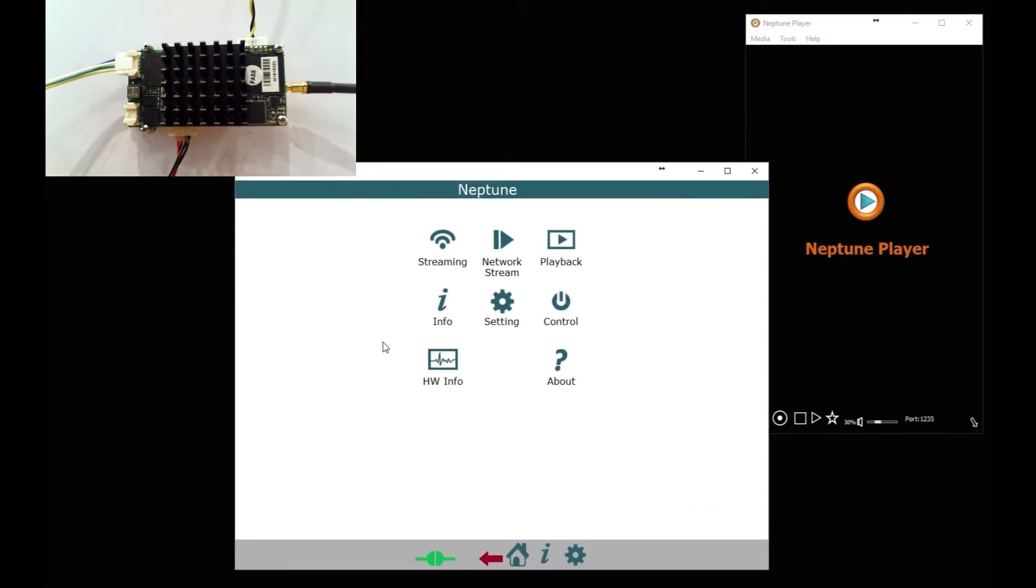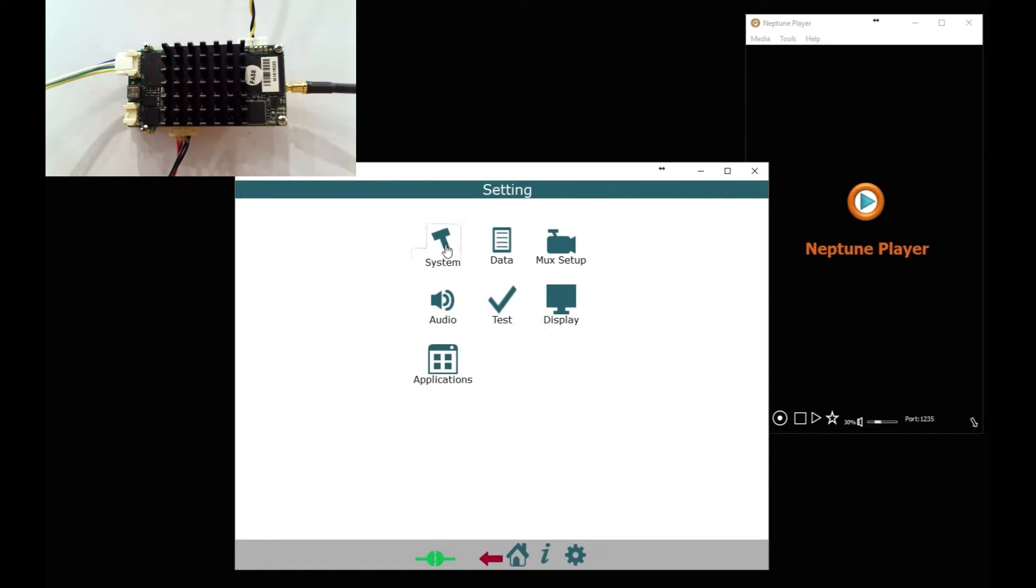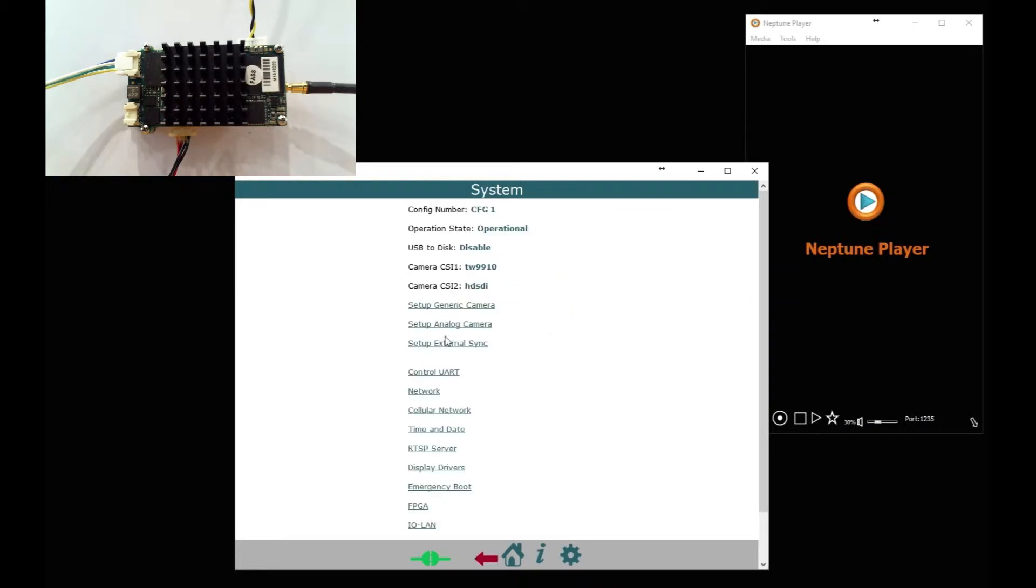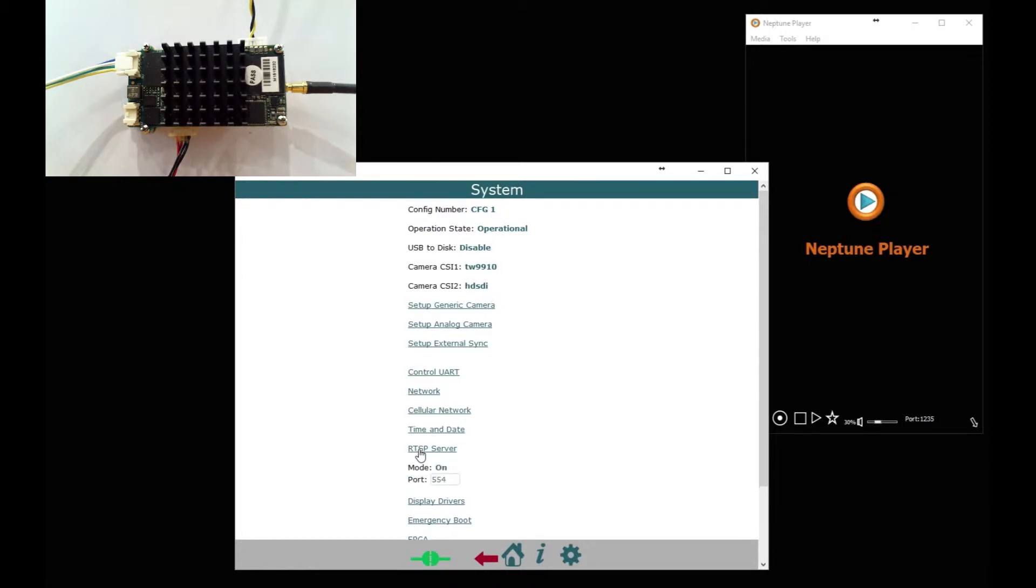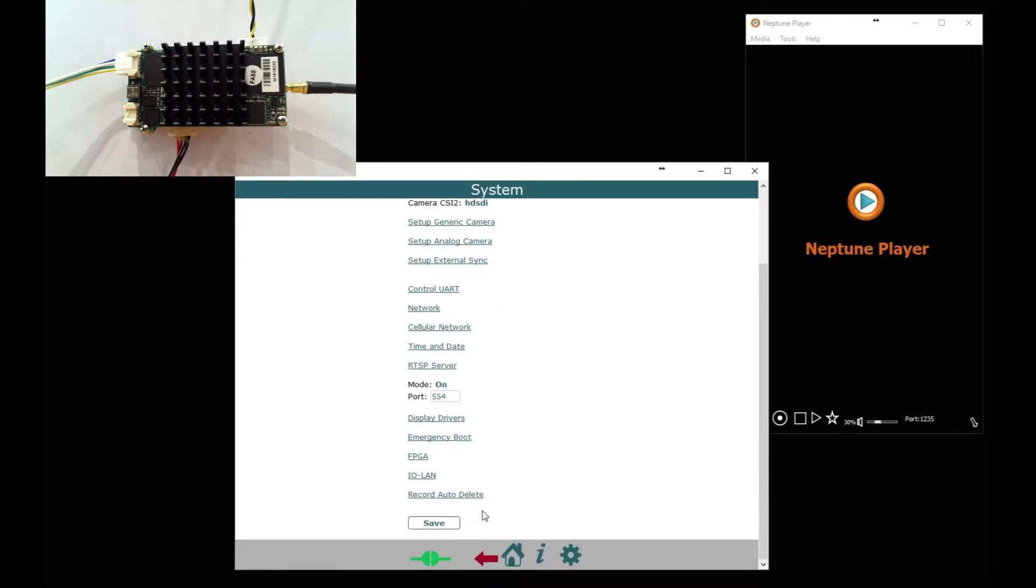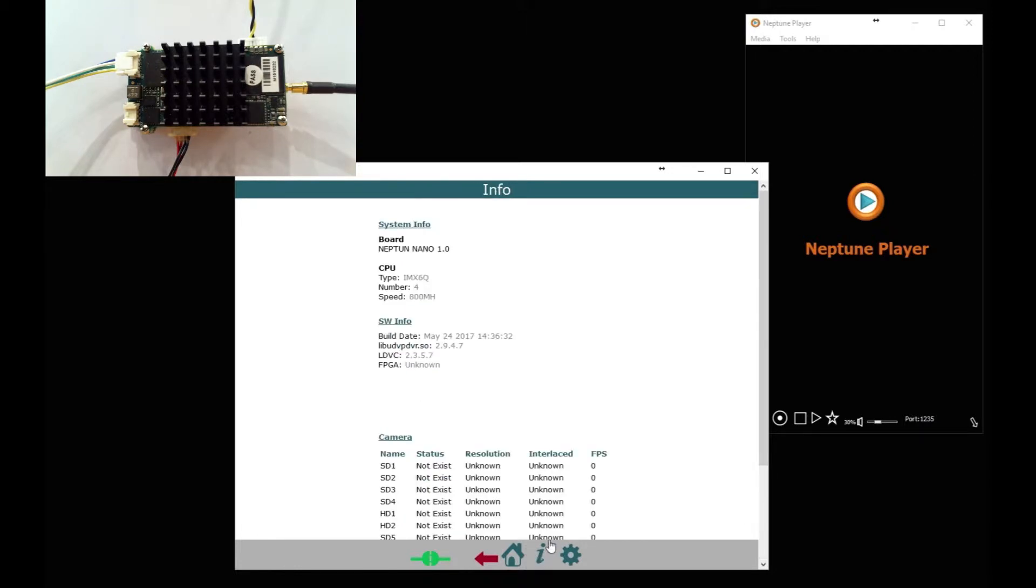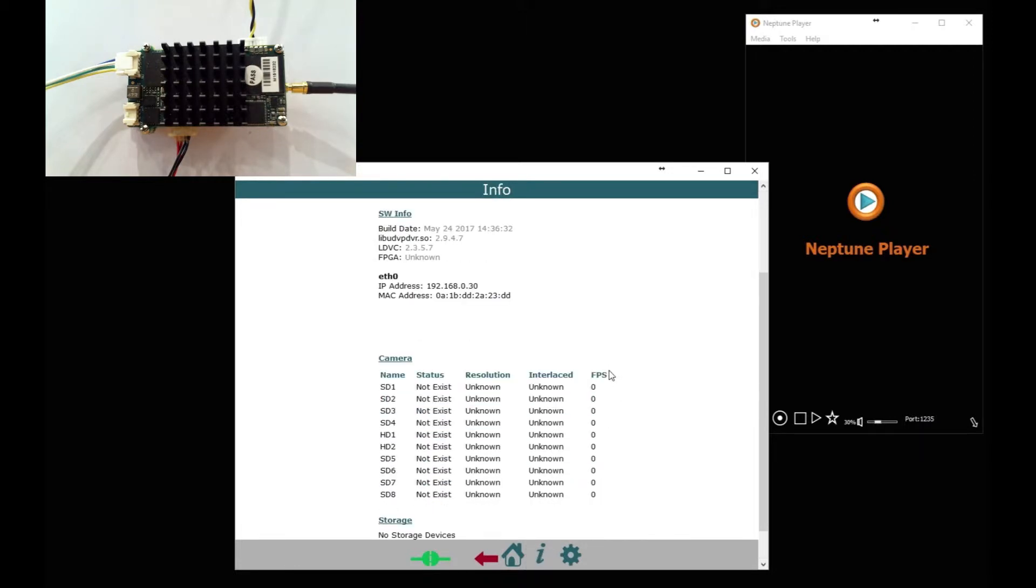First thing we need to do is check the settings. So we go to settings system and now check that CSI 1 is set to TW9910 and CSI 2 is set to HD-SDI or HDMI if you have an HDMI module. Then in RTSB server we need to make sure that's on and we need to give it a port, which we use 554 as standard but could be anything. So those are the four things you need to make sure are set from factory default. Save it.